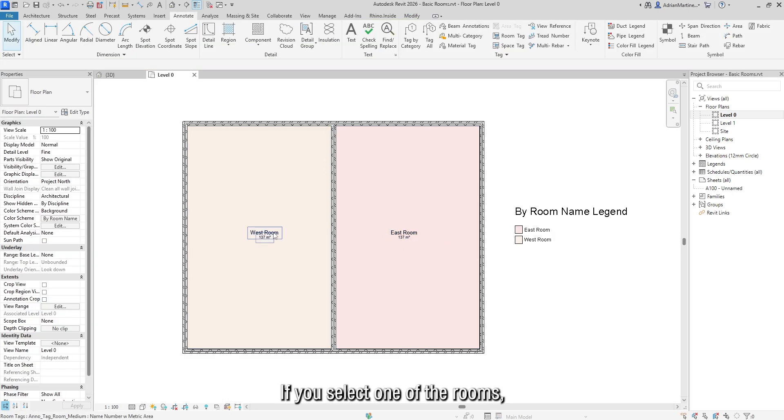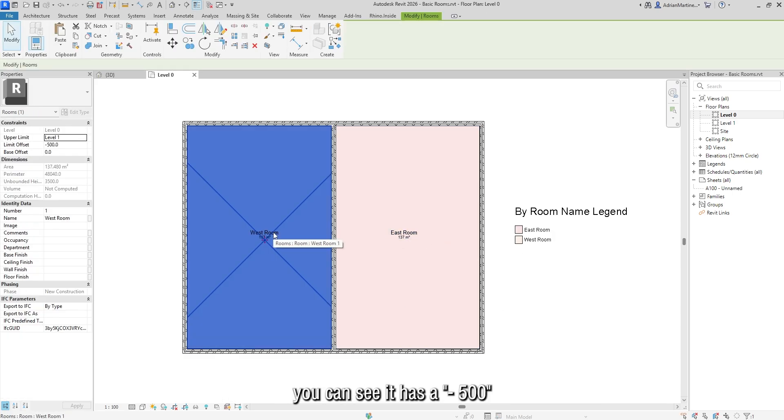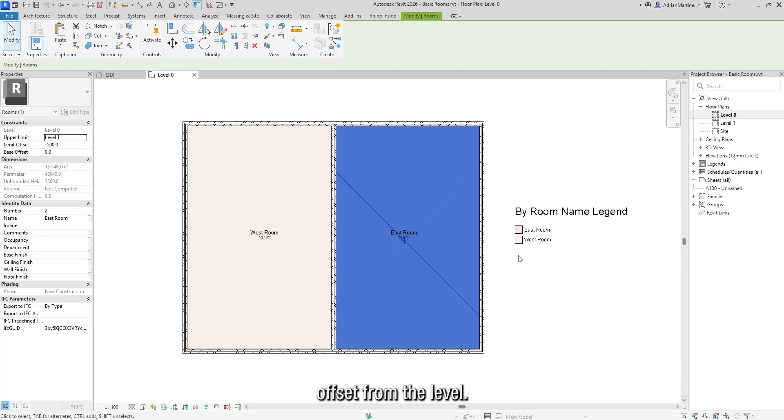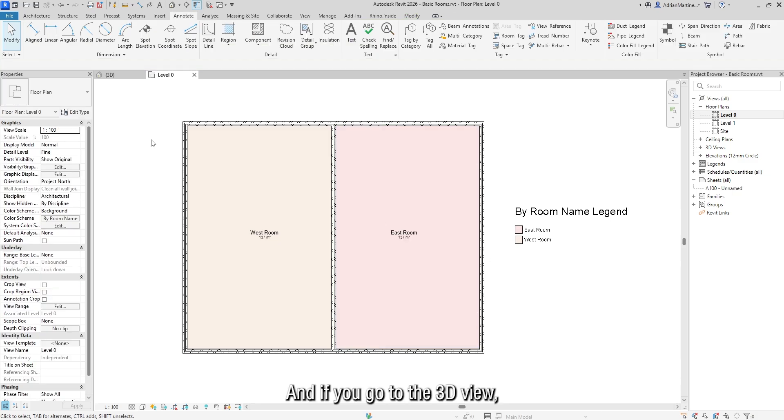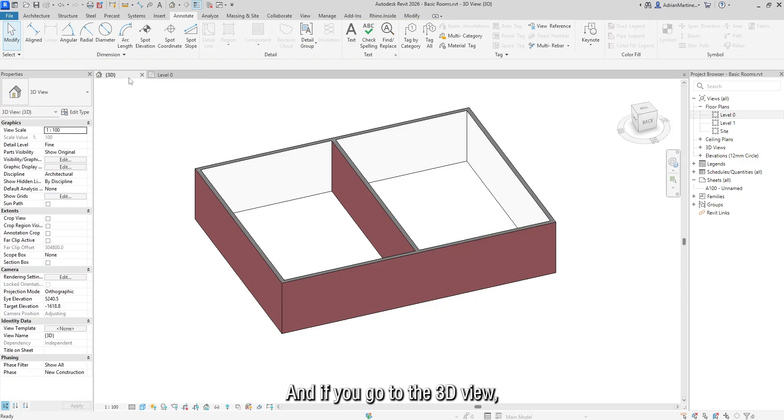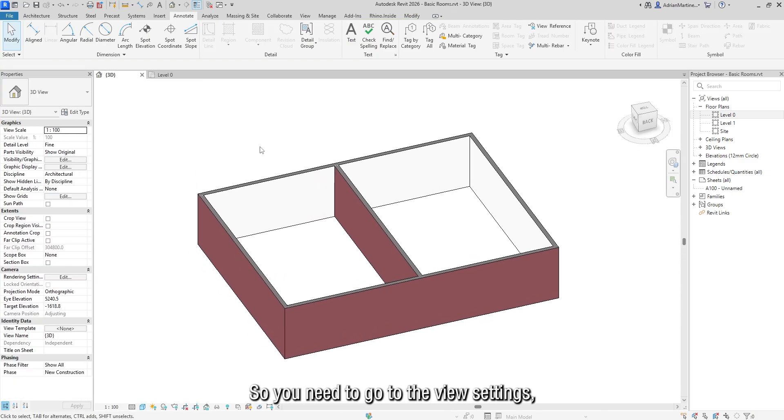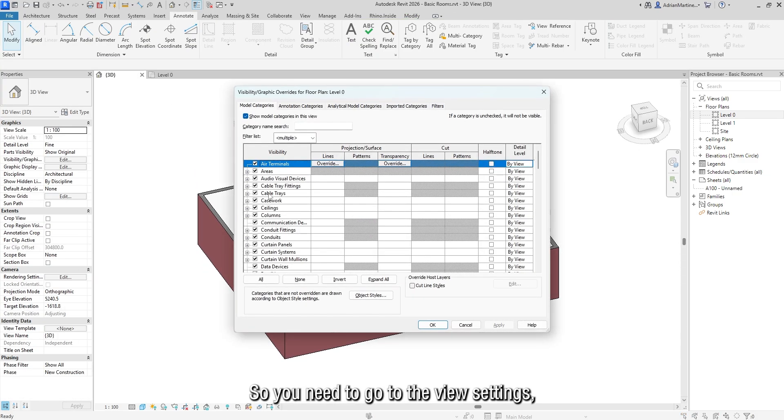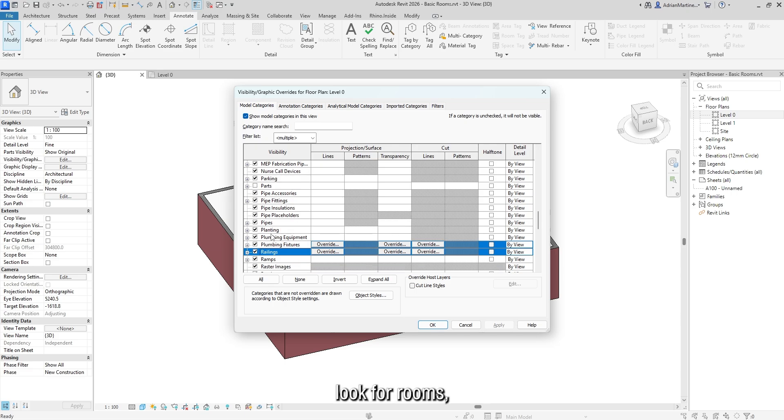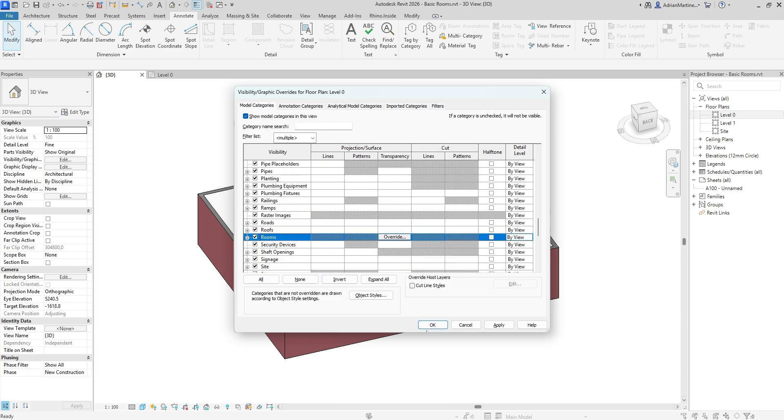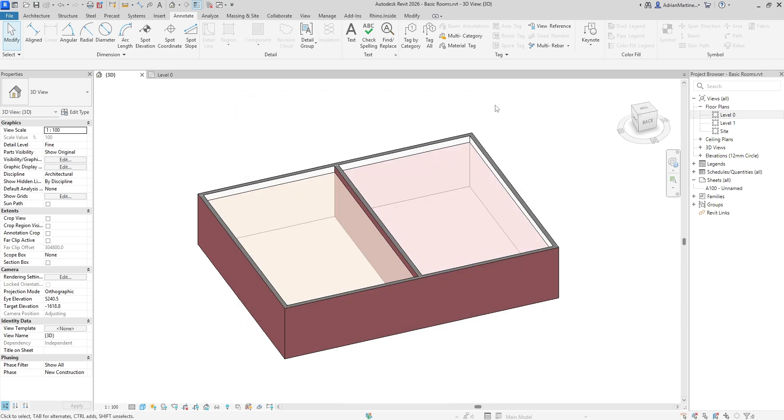If you select one of the rooms, you can see it has a minus 500 offset from the level. And if you go to the 3D view, you will see it's hidden by default. So you need to go to the view settings, look for rooms, enable it, and there you go!